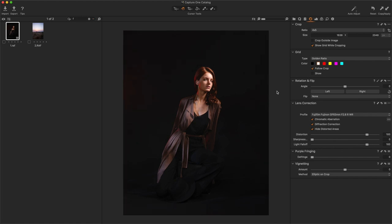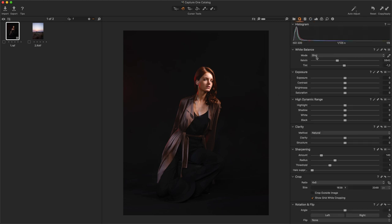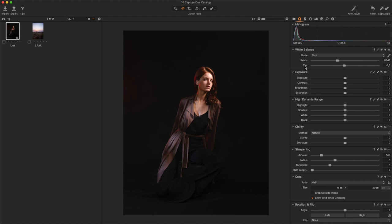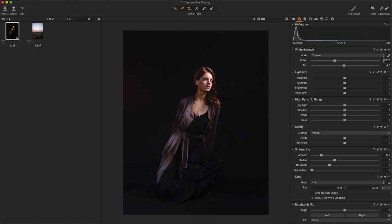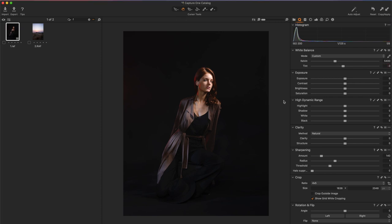Now, I'm going to work on hues, saturations, and luminosities. To work on hue, I'm going to use the White Balance tool you can find here. With Kelvin, I can change all hues between blue and yellow and with tint, between green and magenta. To work on luminosities, I will work with the Exposure, High Dynamic Range, Clarity, and Curve tools.